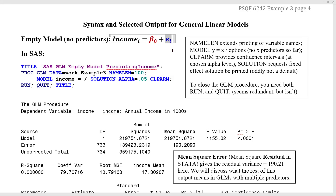The variance across people in the E residuals is known as residual variance. If there are no predictors in the model, that's going to be all of the variance in the outcome. This model doesn't serve a purpose analytically, but it is useful pedagogically to illustrate the baseline. This is the starting point — all of the variability in income is represented by this model — and we can see what happens as we add predictors that are related to income.